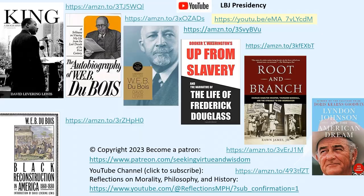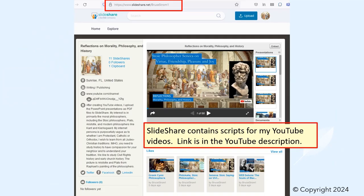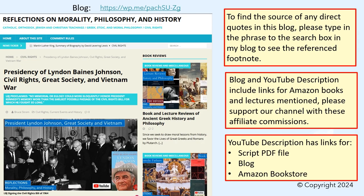We welcome interesting questions in the comments. Let us learn and reflect together. At the end of our talk, we'll discuss the sources used for this video. Please feel free to follow along in the PowerPoint script we uploaded to SlideShare, which includes illustrations. Our sister blog includes footnotes, and both include our Amazon book links.